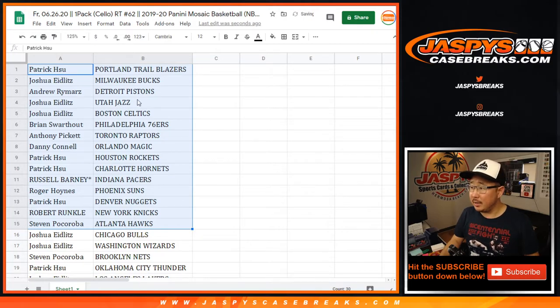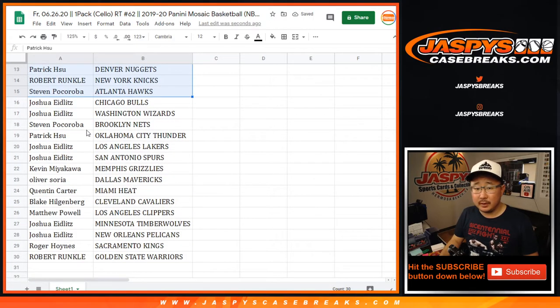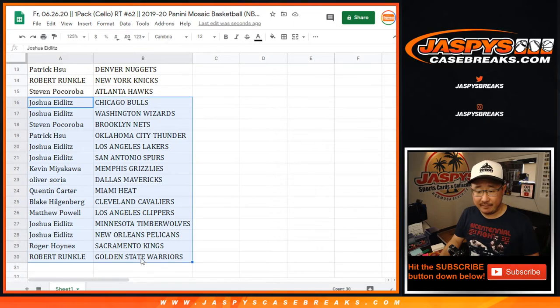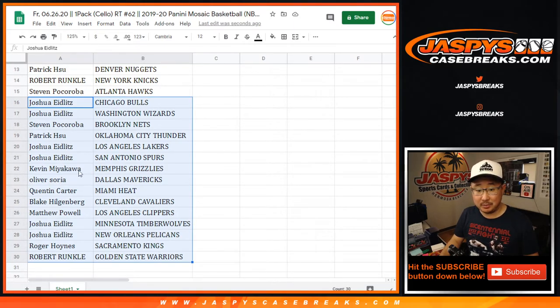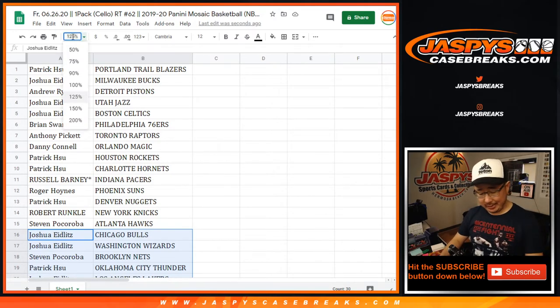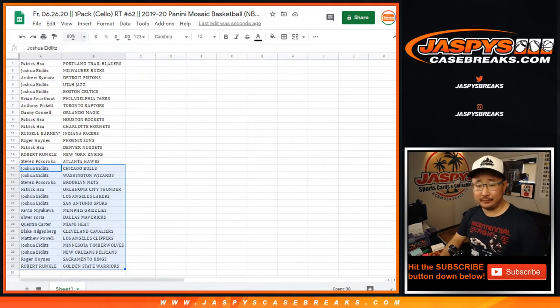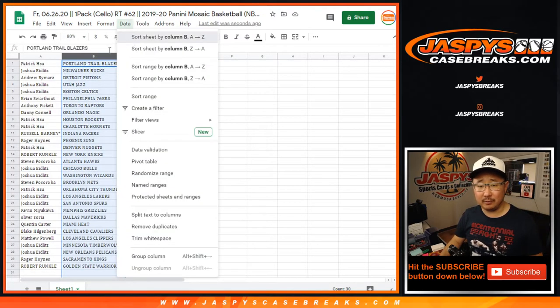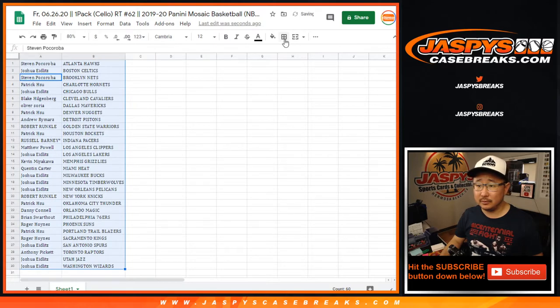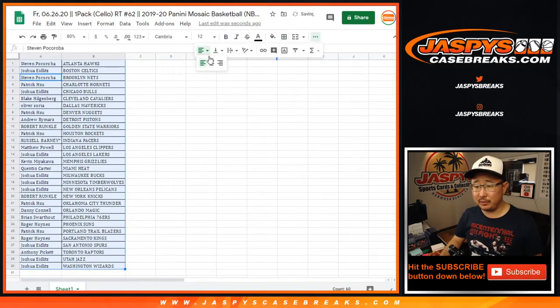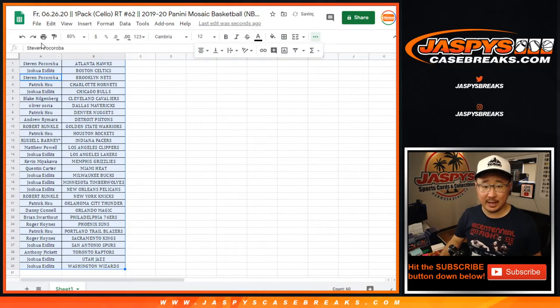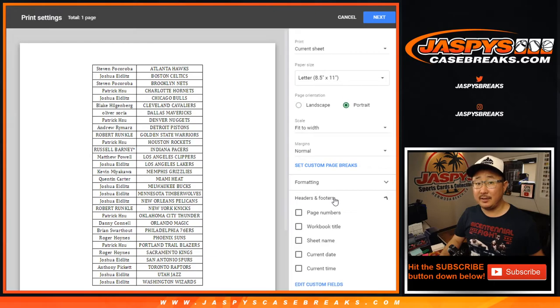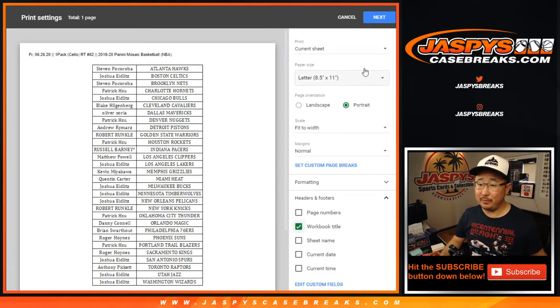All right, so there you go. There's the first half of the list. There's the second half of the list. Josh, Pelicans, Kevin, Grizzlies. In a cello pack break, you never know. We have been known to pull some surprises out of these cello packs before.